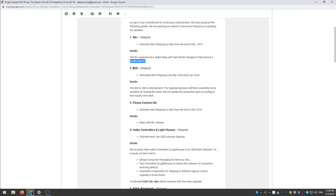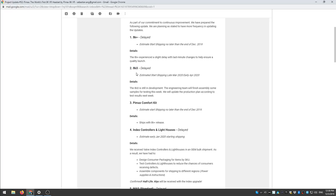Then most of us are more excited about the 8KX, the flagship device Pimax's flagship device which offers 4K displays and a 4K signal sent to those displays. So estimated start shipping late March 2020, early April 2020. Ouch.